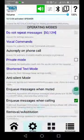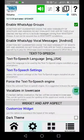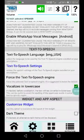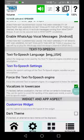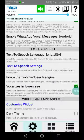Let's have a look at the text-to-speech section. If everything goes well, you will automatically find the text-to-speech language set to the default language of your smartphone — in this case, English USA.